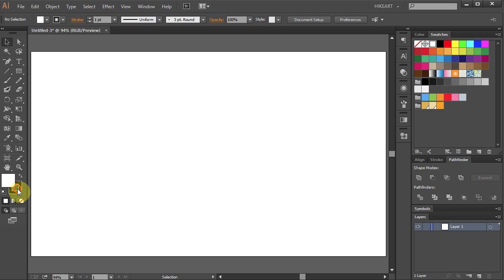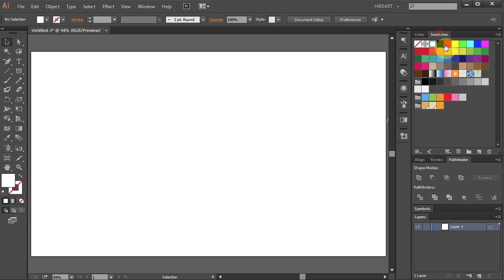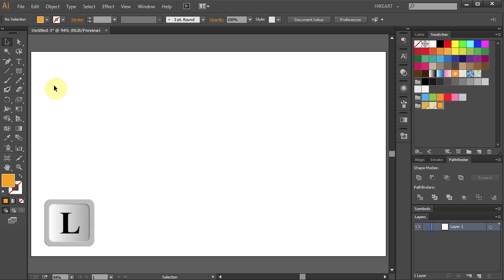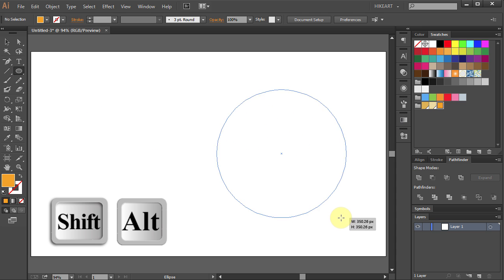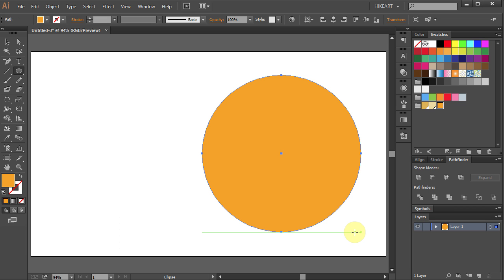Change the stroke color to None and the fill color to Dark Yellow. Press the letter L to select the Ellipse tool and holding the Shift and Alt keys on your keyboard draw a big circle.